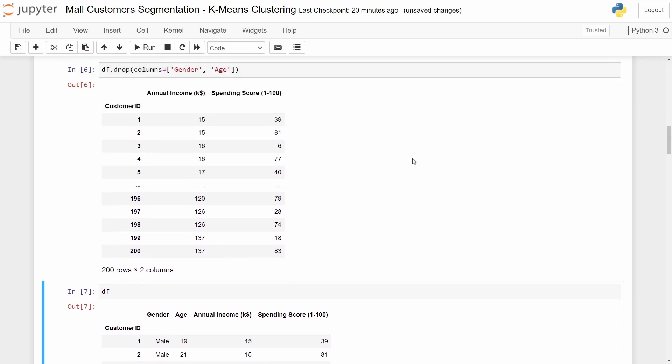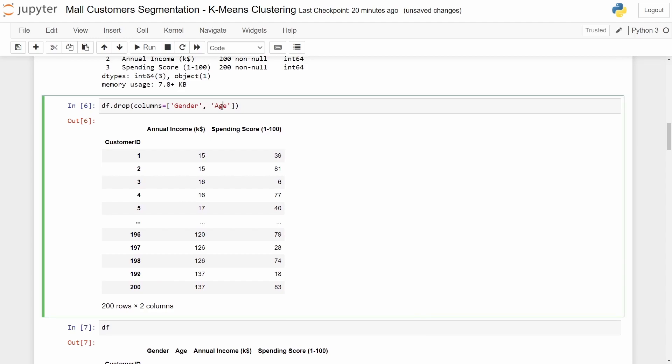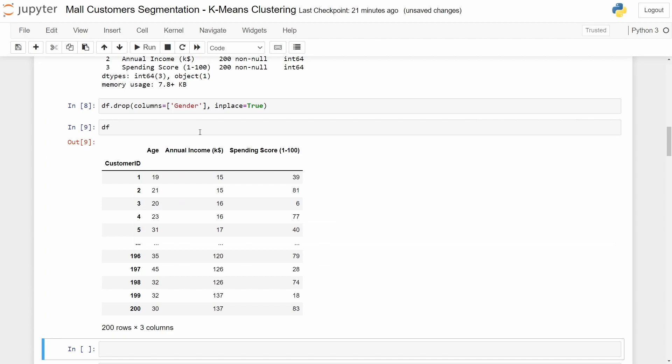First of all let's drop just one column gender and let's use inplace with true. This way we are guaranteeing that our column is dropped. If we call our data frame now we can see that we don't have the gender anymore.